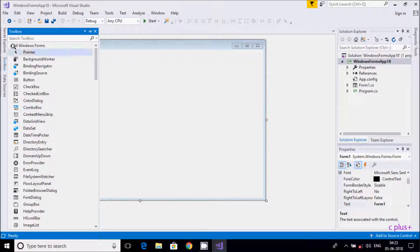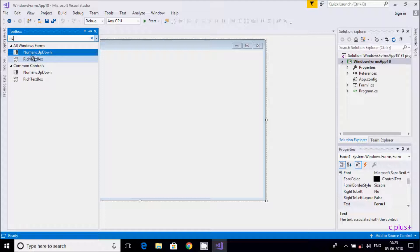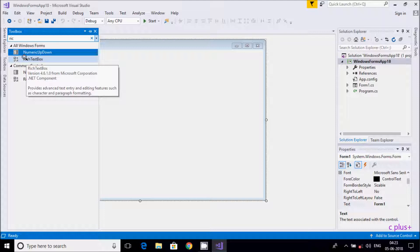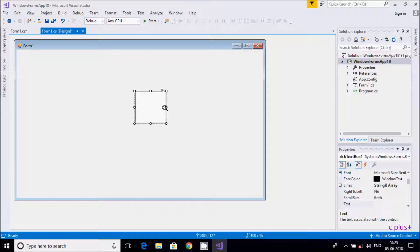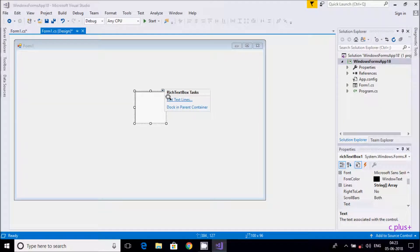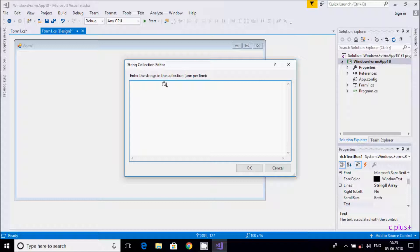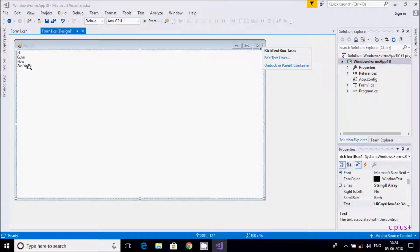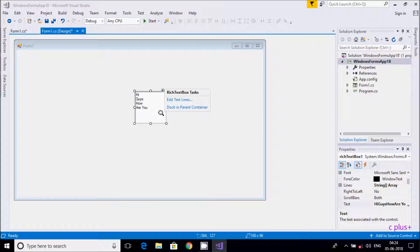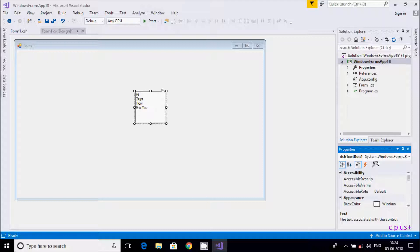Now I'm going to use the RichTextBox from the toolbox. Search for 'RichTextBox' — it's showing here. It provides advanced text entry for editing, with features such as character and macro formatting. Drag it onto the form. From here you can edit text. I'll type 'Hi guys, how are you' and press Enter to see it displayed. If you set it to Dock Fill, it takes all the form space, but I'll keep it undocked.